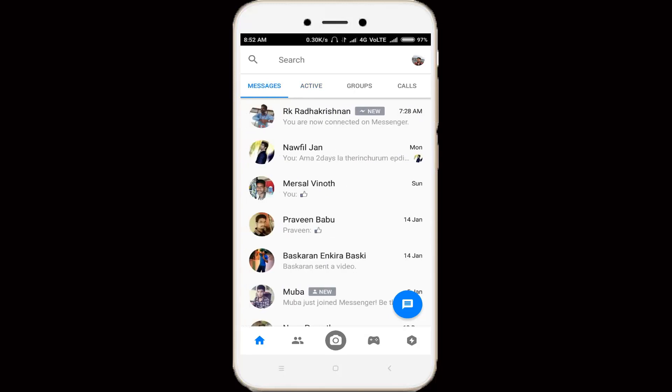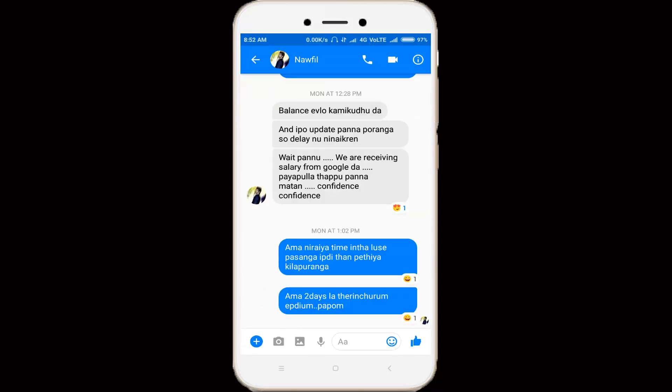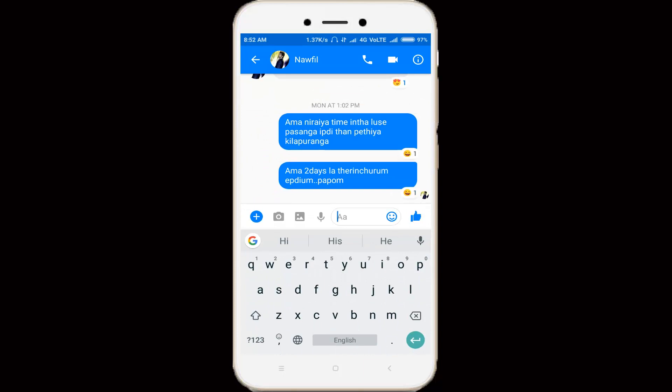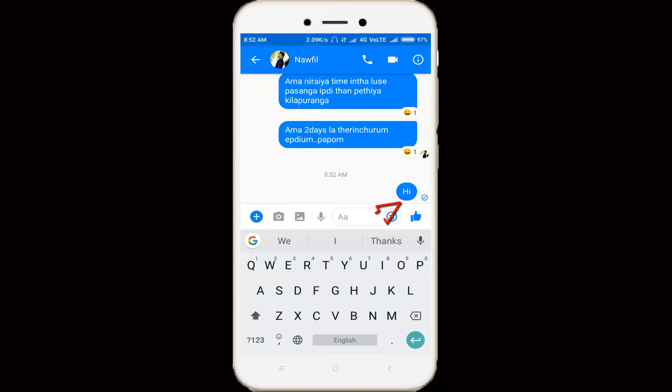Then I try to check if the messenger works or not. I click to send one message to my friend, and here you can see the message is successfully sent.